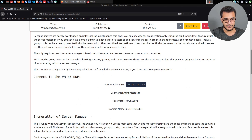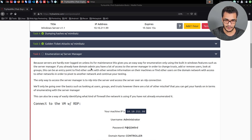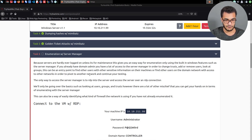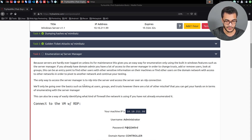I've already started up the target system. This is really not applicable in terms of exploitation unless RDP is enabled on the target. Because servers are hardly ever logged on unless it's for maintenance, this gives you an easy way for enumerating using built-in Windows features such as Server Manager. If you already have a domain admin, you have a lot of access to Server Manager to change trusts, add or remove users, look at groups, and find other users with sensitive information or pivot to other networks. The only way to access Server Manager is to RDP into the server.